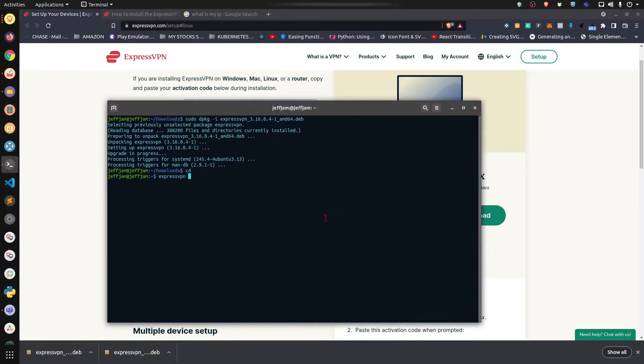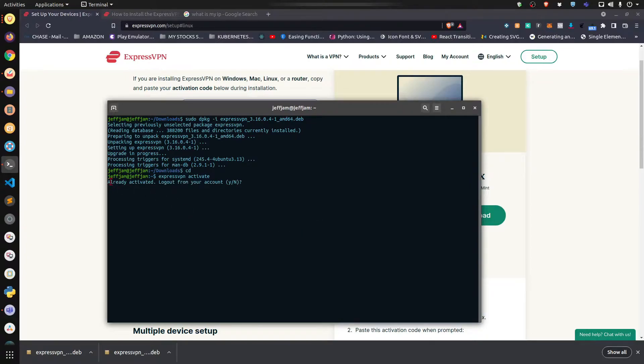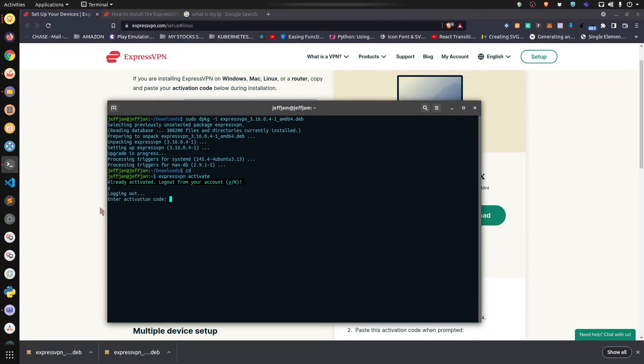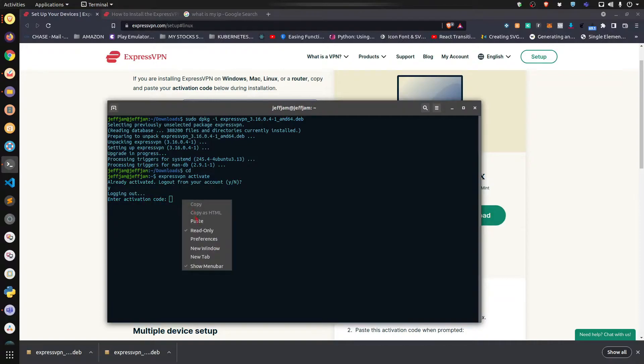You come here, type 'expressvpn activate'. Mine is already activated, but I'm going to deactivate it so I can activate it again so you can see exactly what it looks like. Would you like to log out? Yes. Now it's asking me for the activation code - this is exactly what it's going to do for you. I'm going to paste it in. The only reason why you can't see it is because by default Linux systems hide passwords.